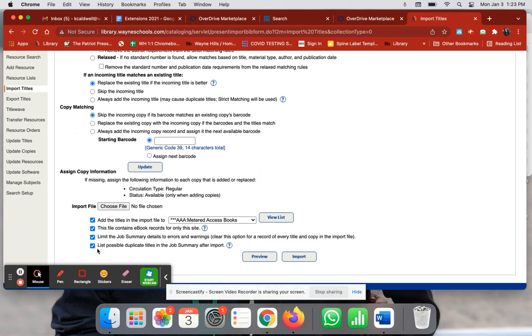I also click off 'List Possible Duplicates' that way I can see if there is a duplicate and make sure I don't accidentally have two of the same thing.